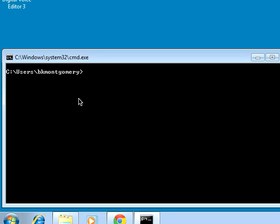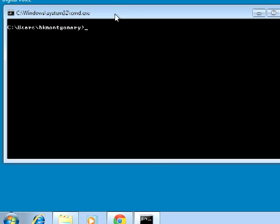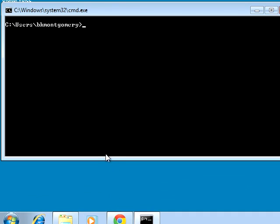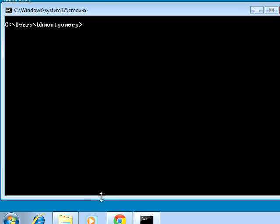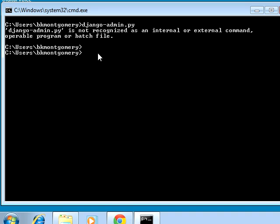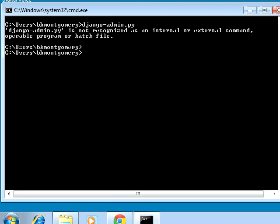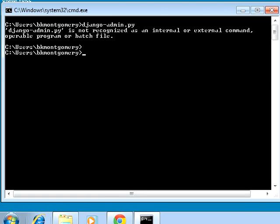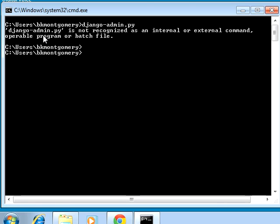We've just installed Django — prior to that we installed Python. Reading the Django tutorial, you run across the command to create a project using django-admin.py. But wait — it says this doesn't exist, even though we just installed Django. So what's going on?